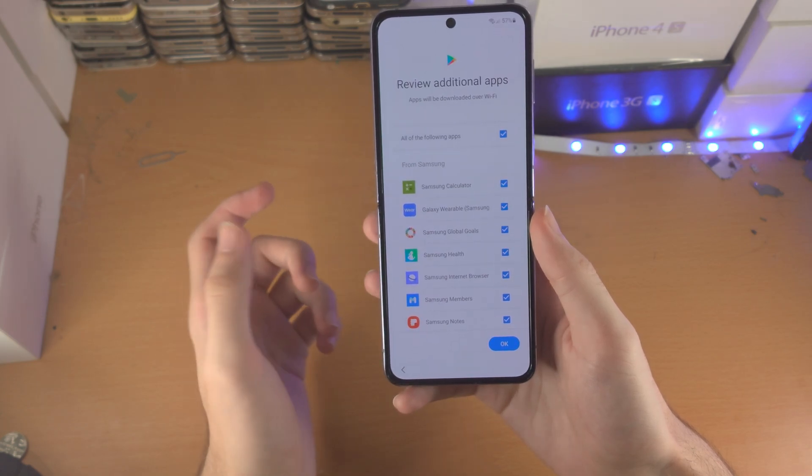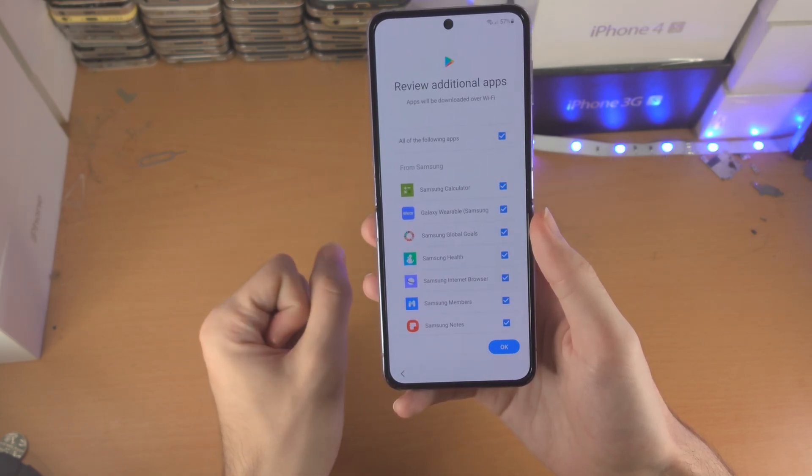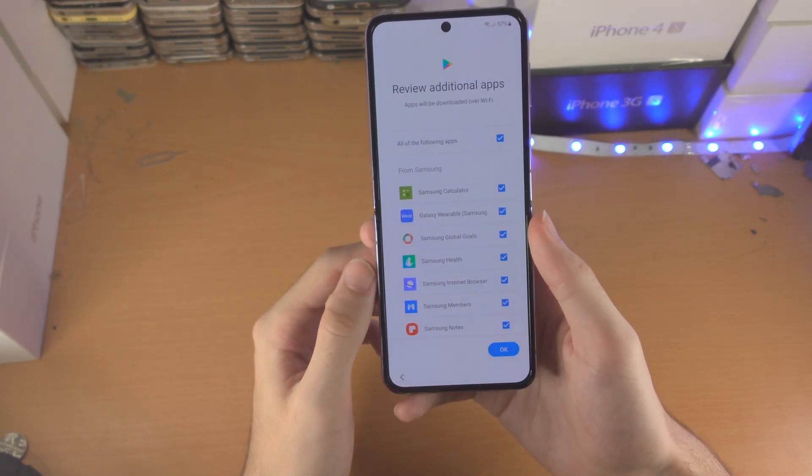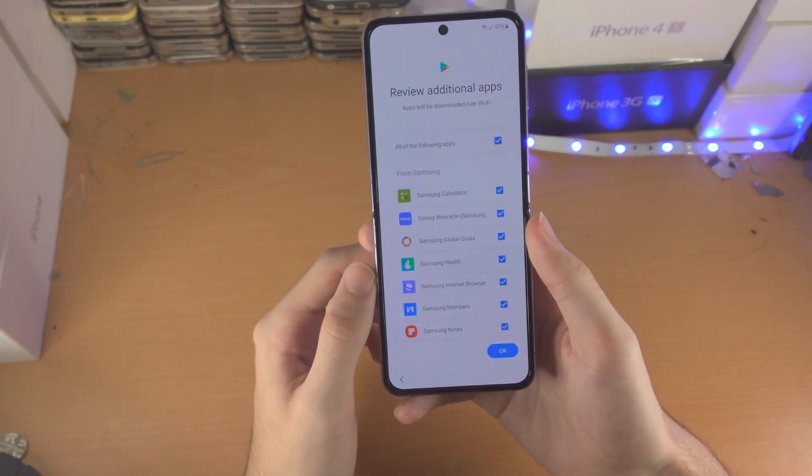Keep in mind if you ever want to change those settings in the future, the Settings app allows you to do that.